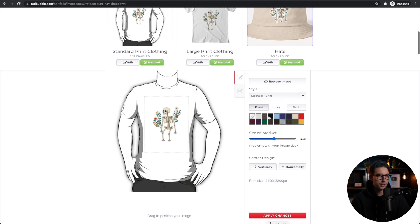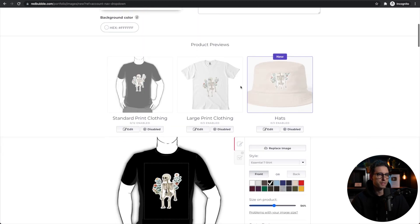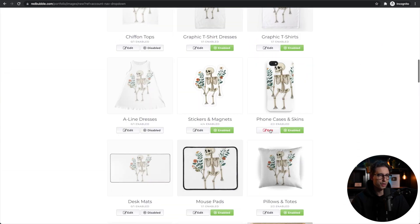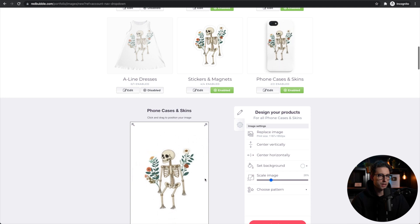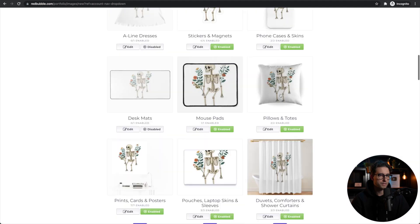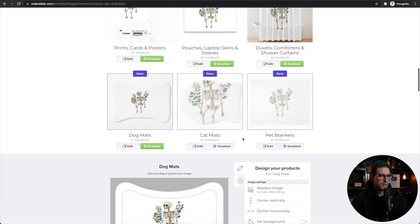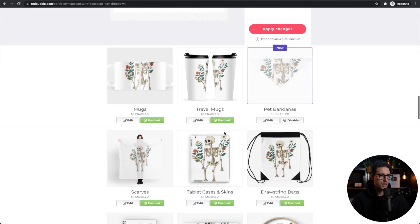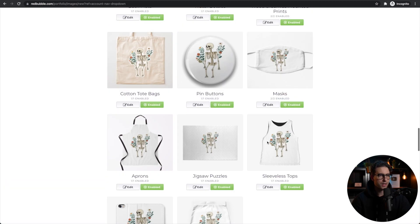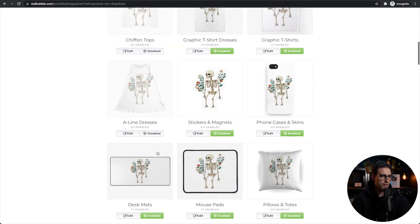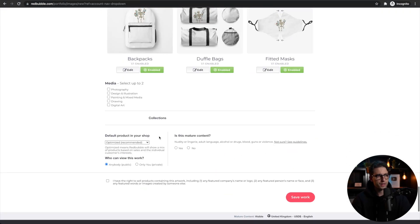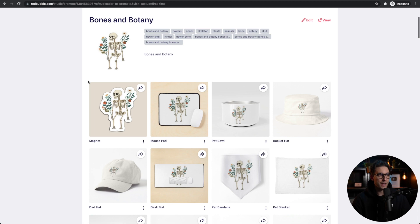Make sure you enable or disable the products you want. You can click Edit to choose colors. We're making a sticker so we can disable all others and just leave the sticker, but you could also leave it on a phone case, pillow, desk mat, or mug. Continue adjusting until you're happy and everything looks good. Choose your art categories — 'design and illustration' and 'digital arts.' Leave it as optimized, set to public, confirm it's not mature content, confirm you have the right to sell, then save. Our work is completely done and published.